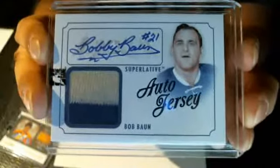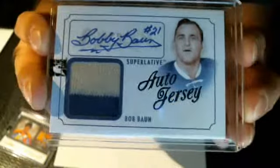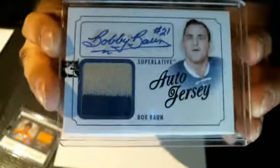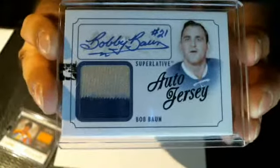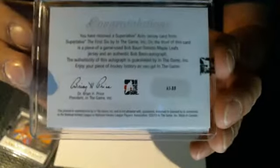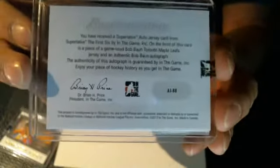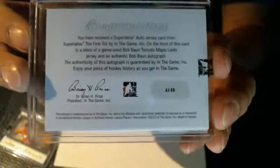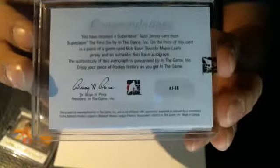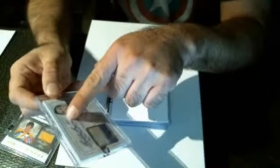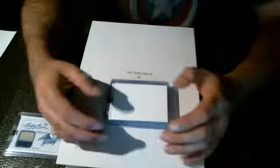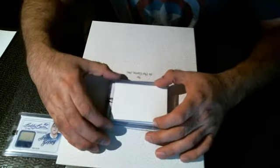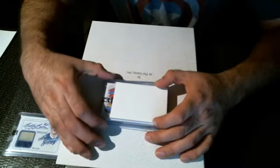Superlative auto jersey. AJBB. Out of 20. Nice. Out of 20. One away from his jersey number. Damn. That's number two. Number three. Card number three.